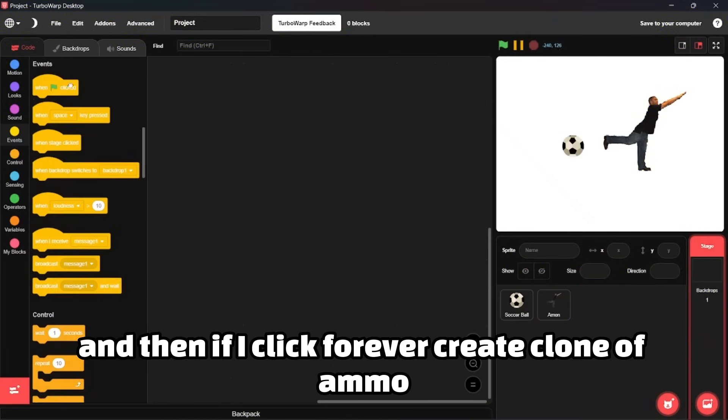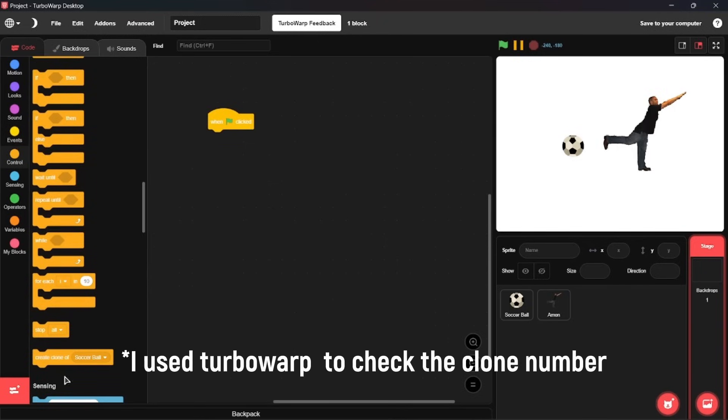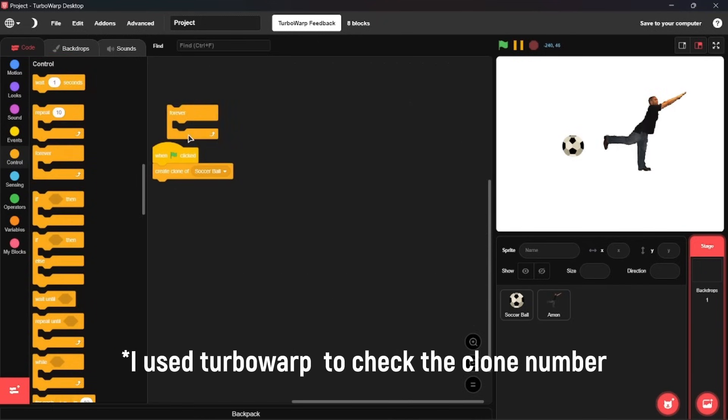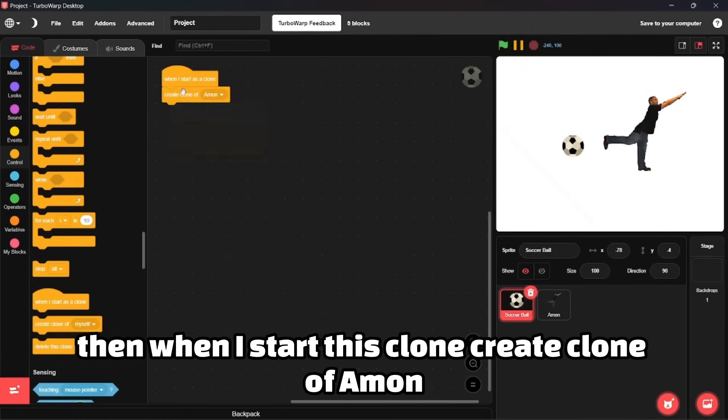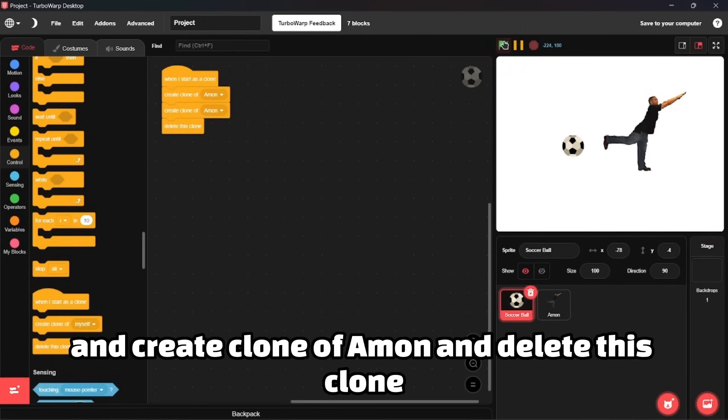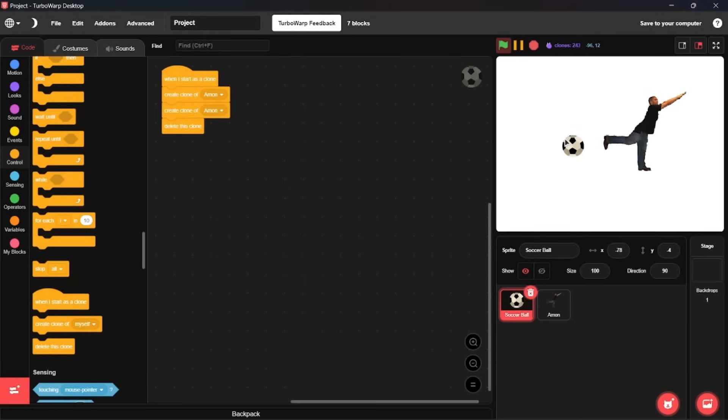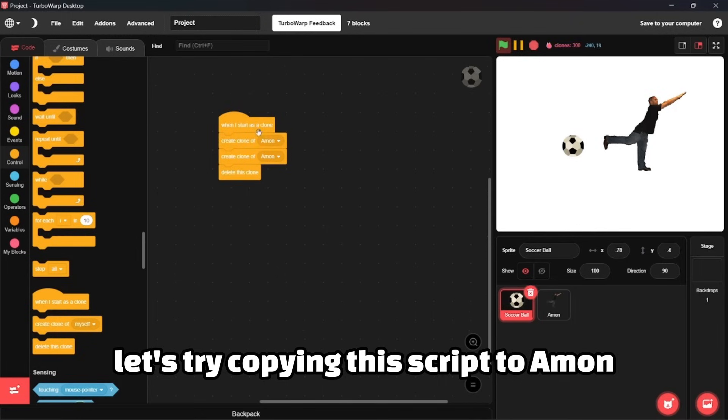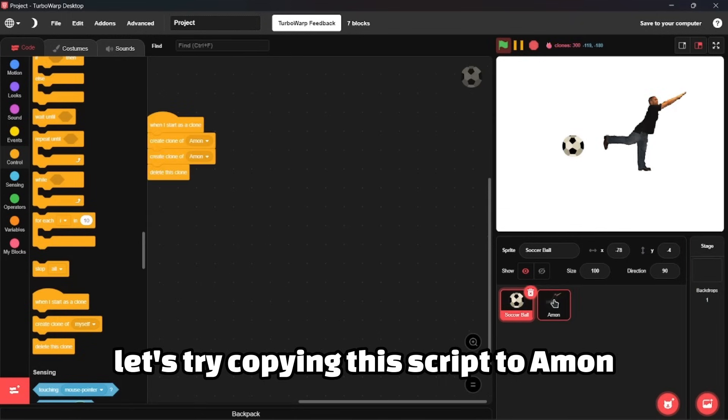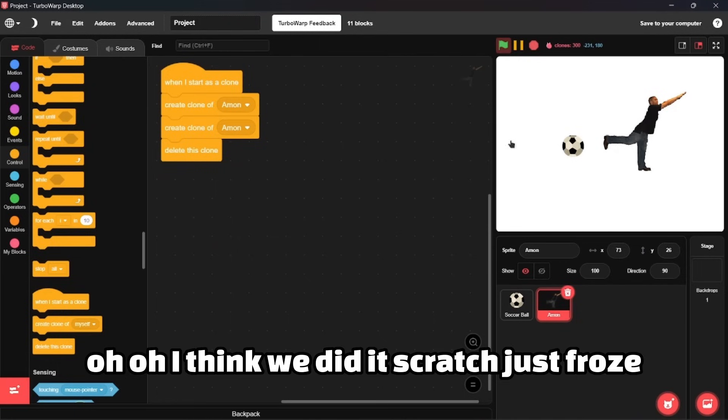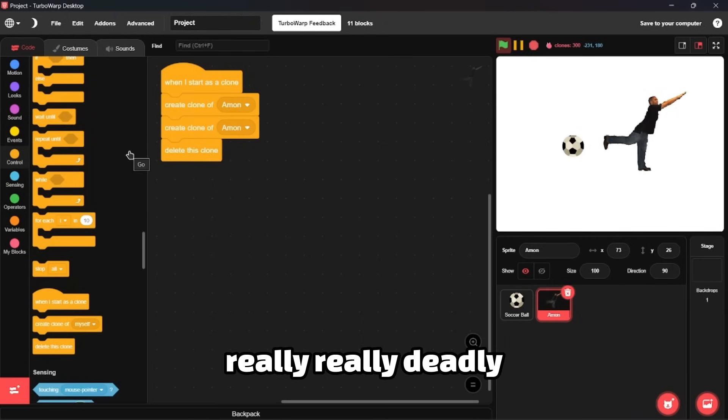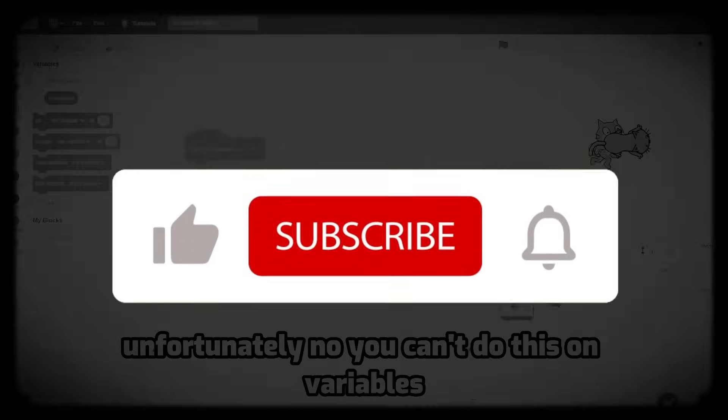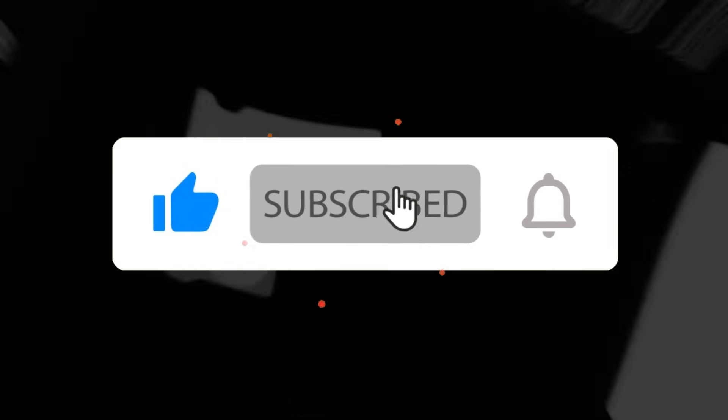When green flag clicked, forever create clone of Amon. Then when I start as a clone, create clone of Amon and delete this clone. Let's give it a test. Nothing's happening. Let's try copying this script to Amon. Oh, I think we did it. Scratch just froze. There is absolutely nothing that you can do. Really deadly.